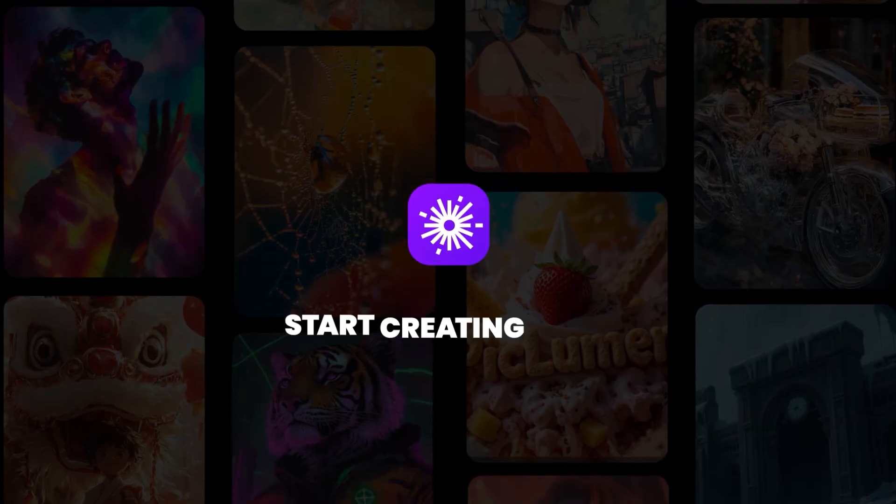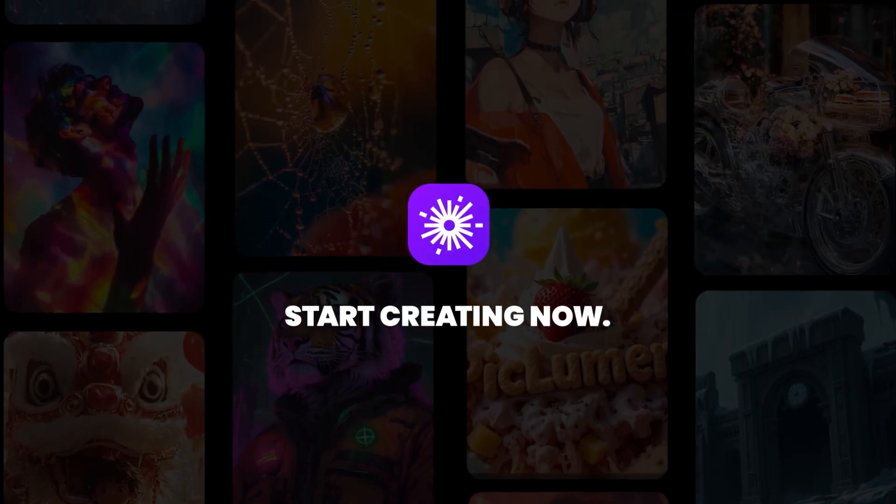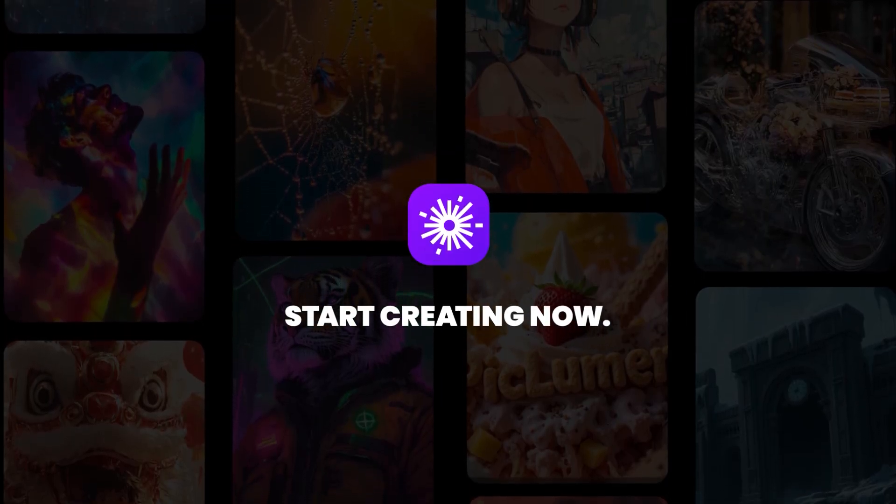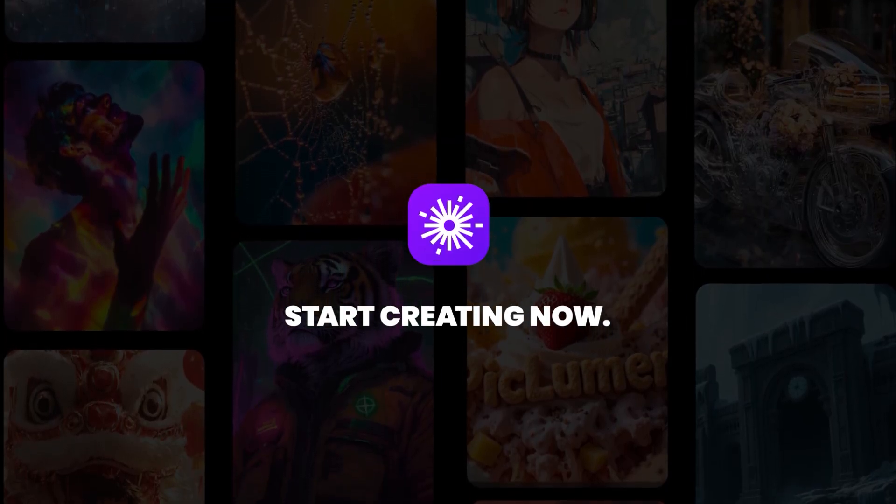Thank you for watching. Try Picloomin AI today and create your own consistent characters with ease.